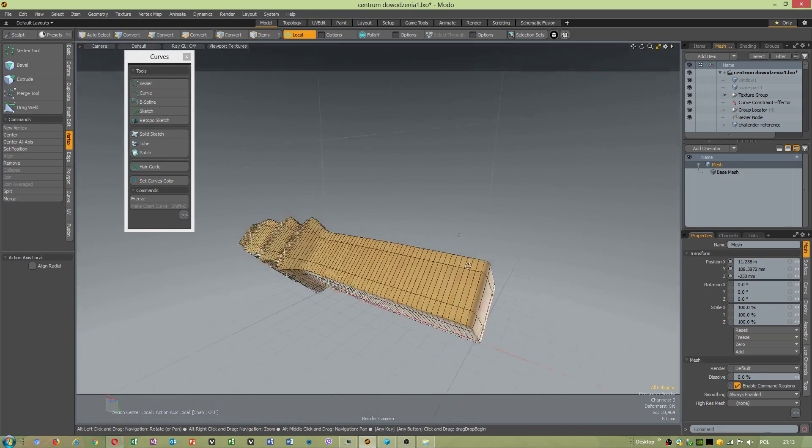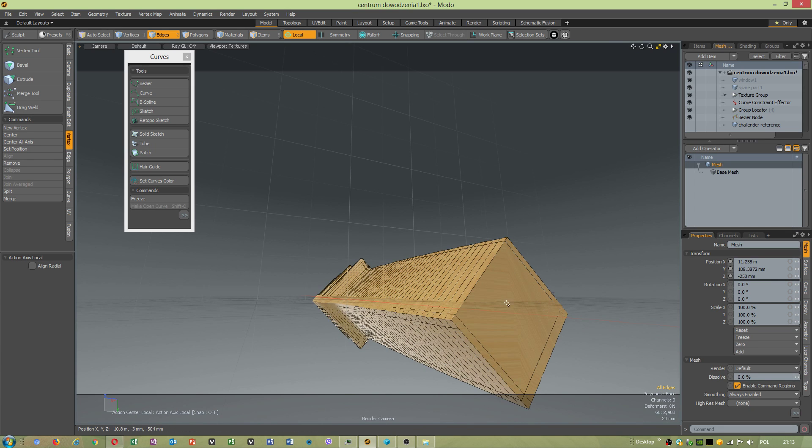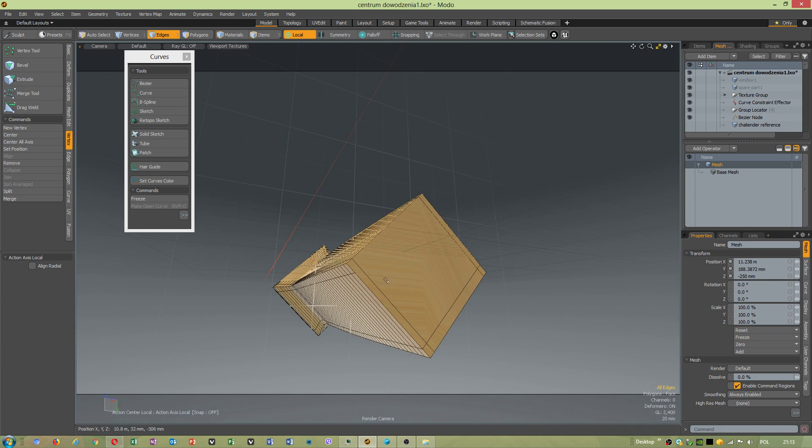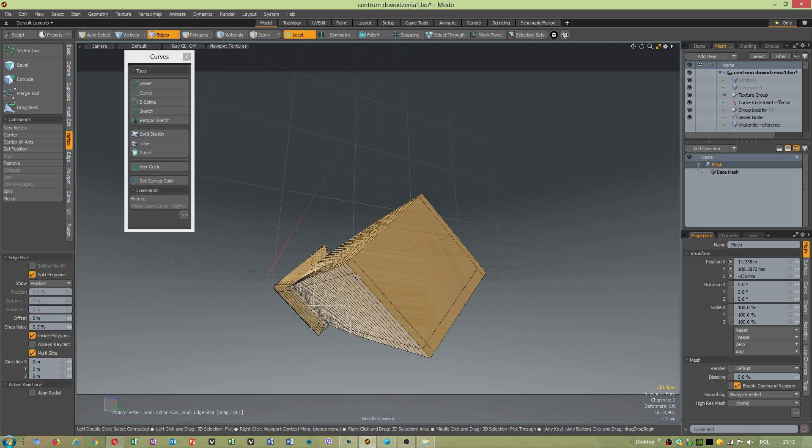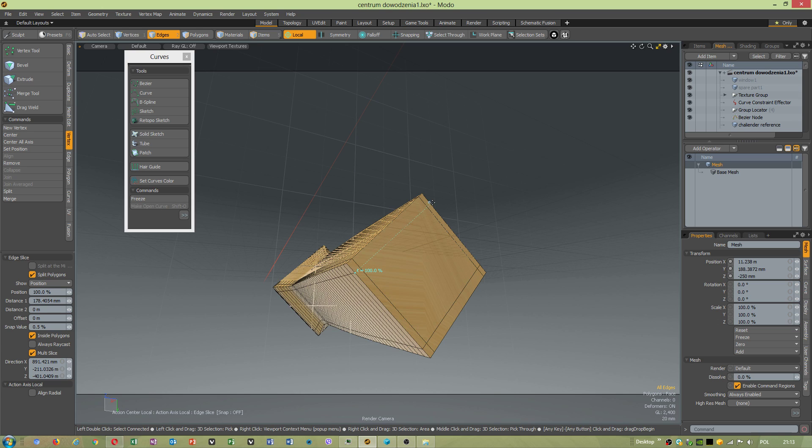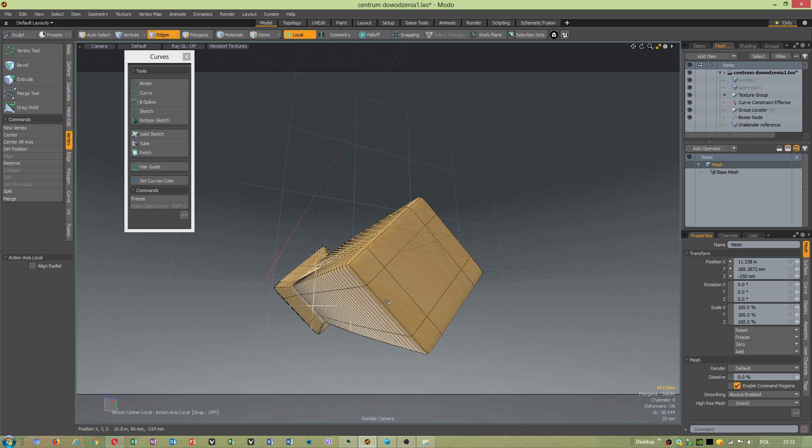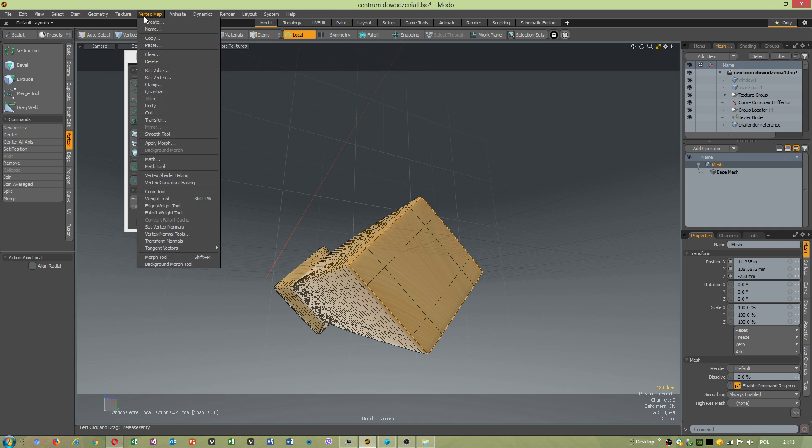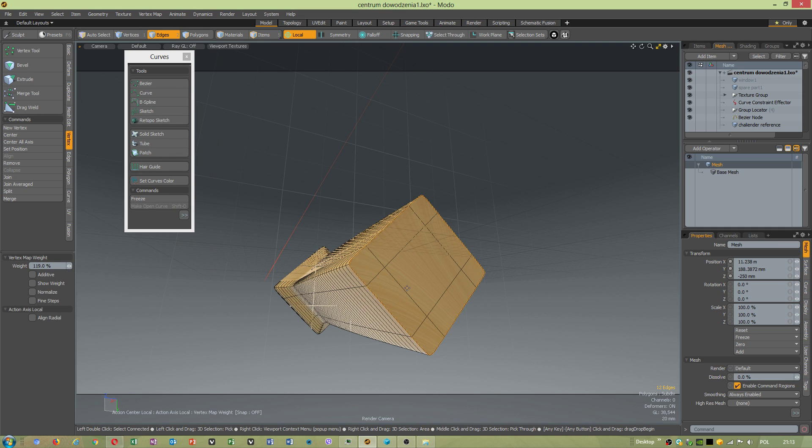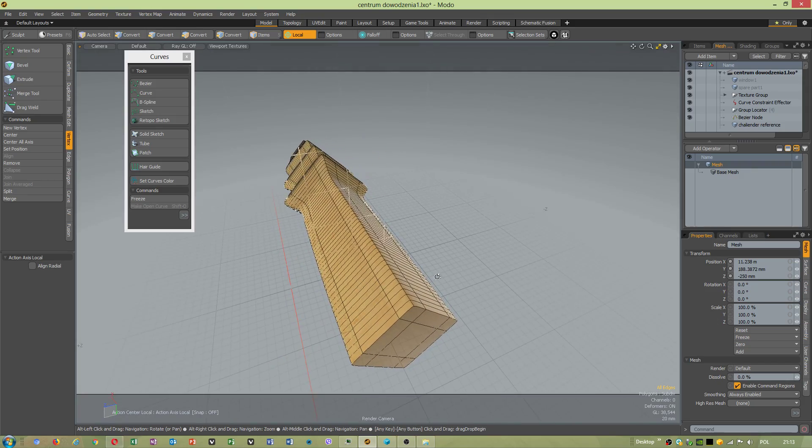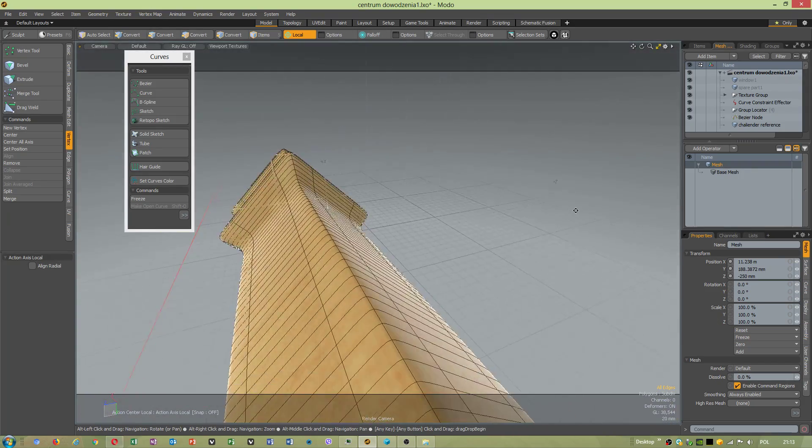And we still have extra edge. Make sure when you go through select multi-slice and inside polygons so you can cut through. And weight tool. Now we have got our beautiful shape.